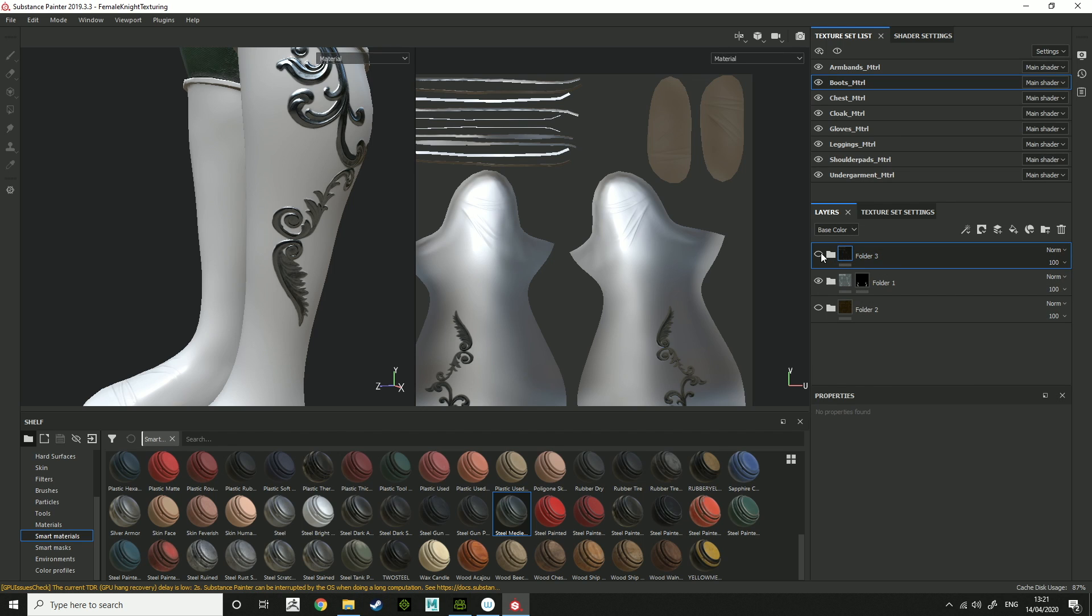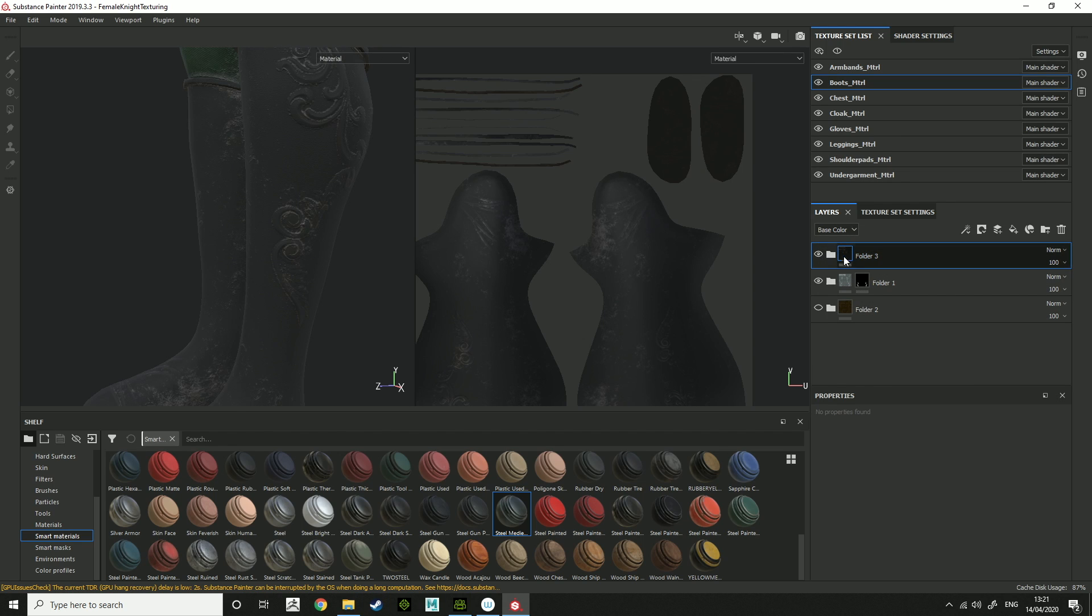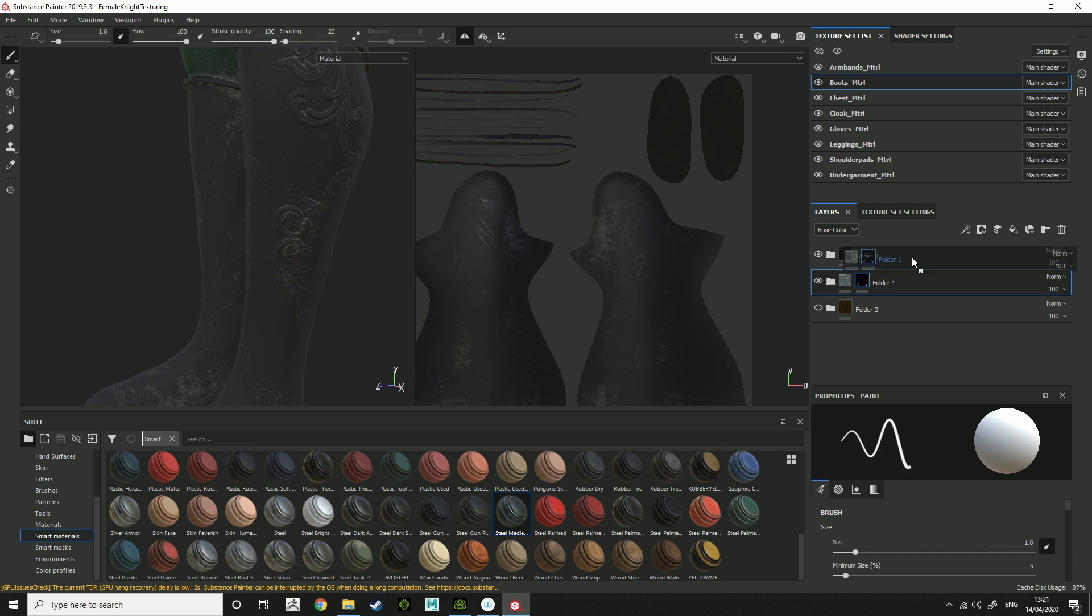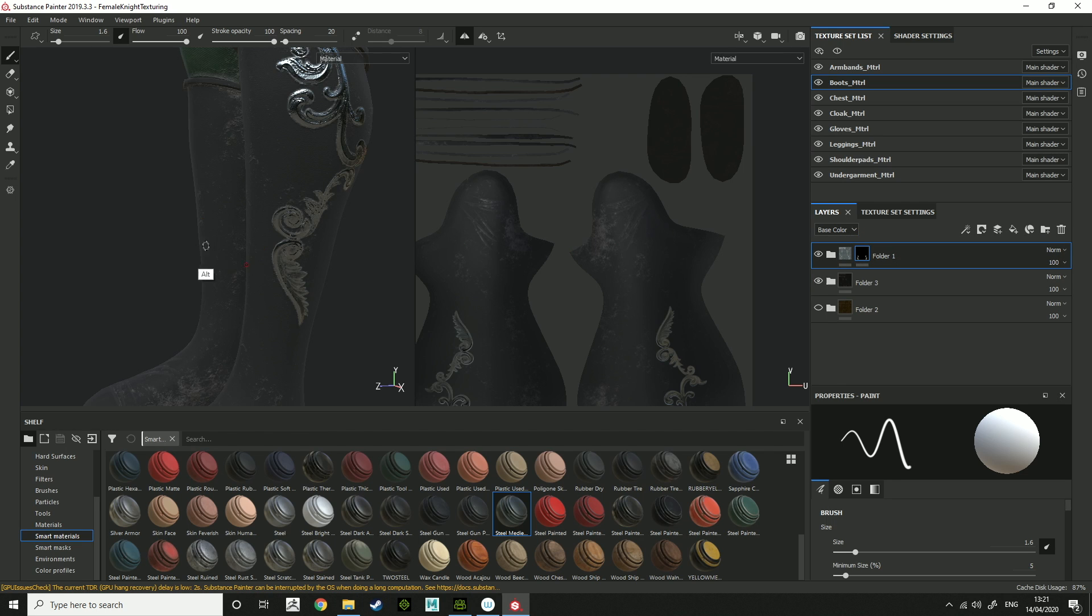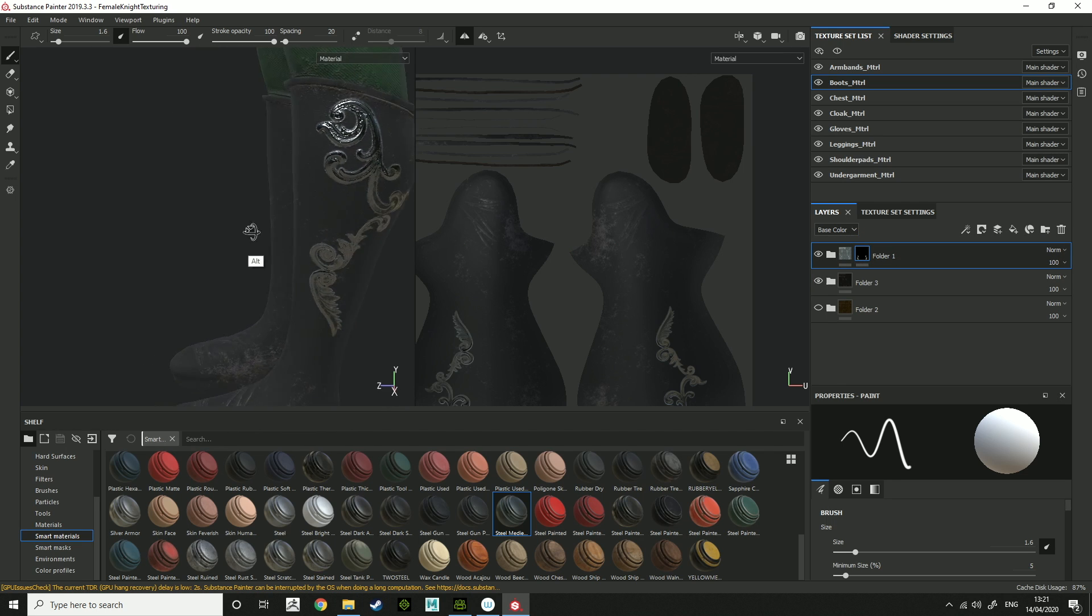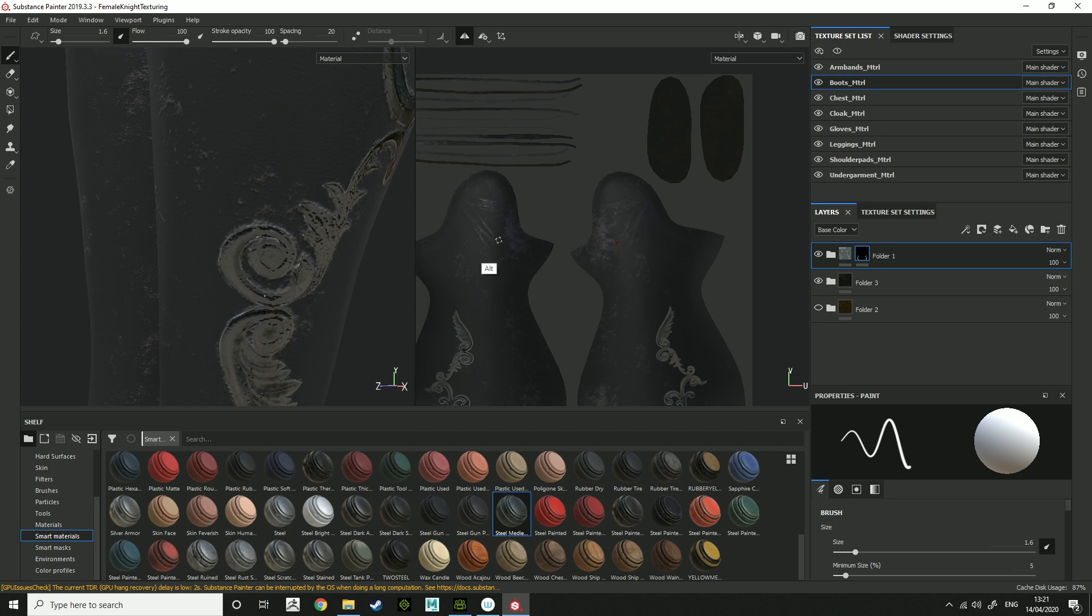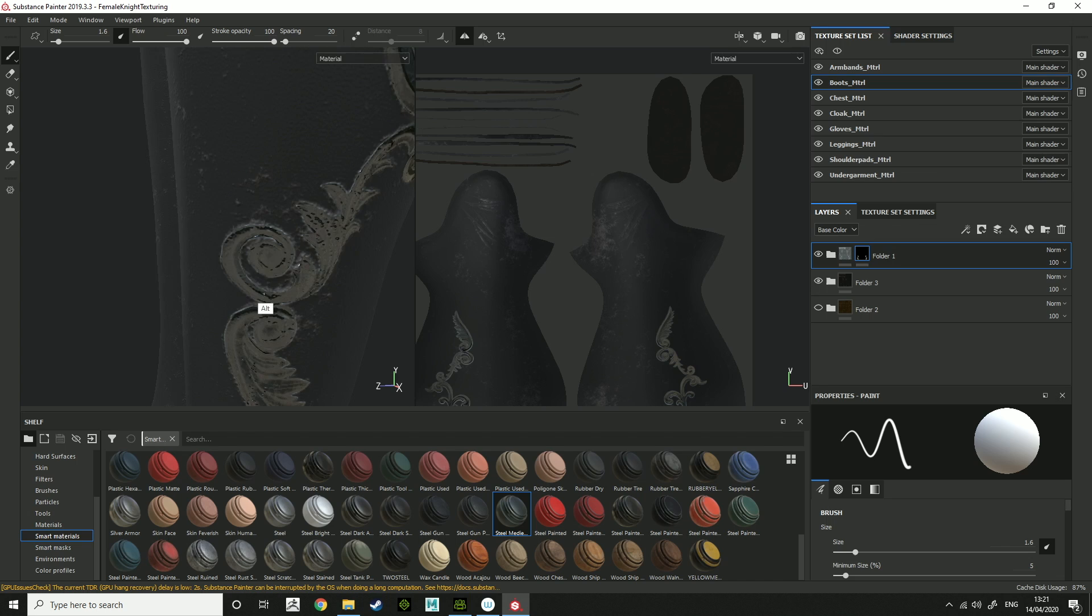Another option, so if I then put that on top of that folder, you can see the metal detailing has come out on top.